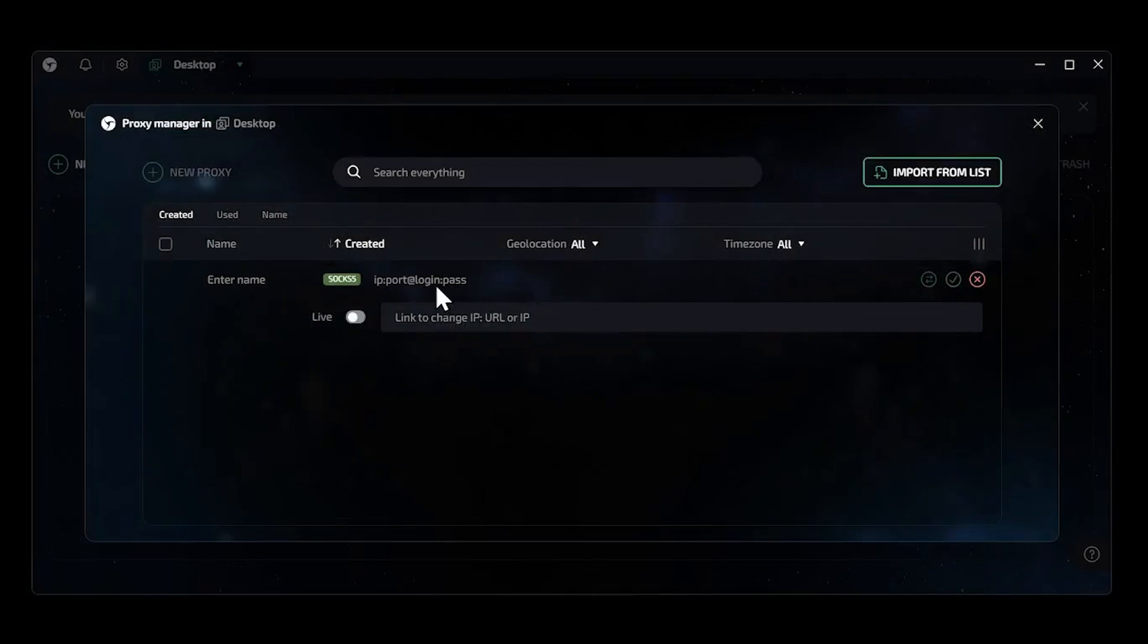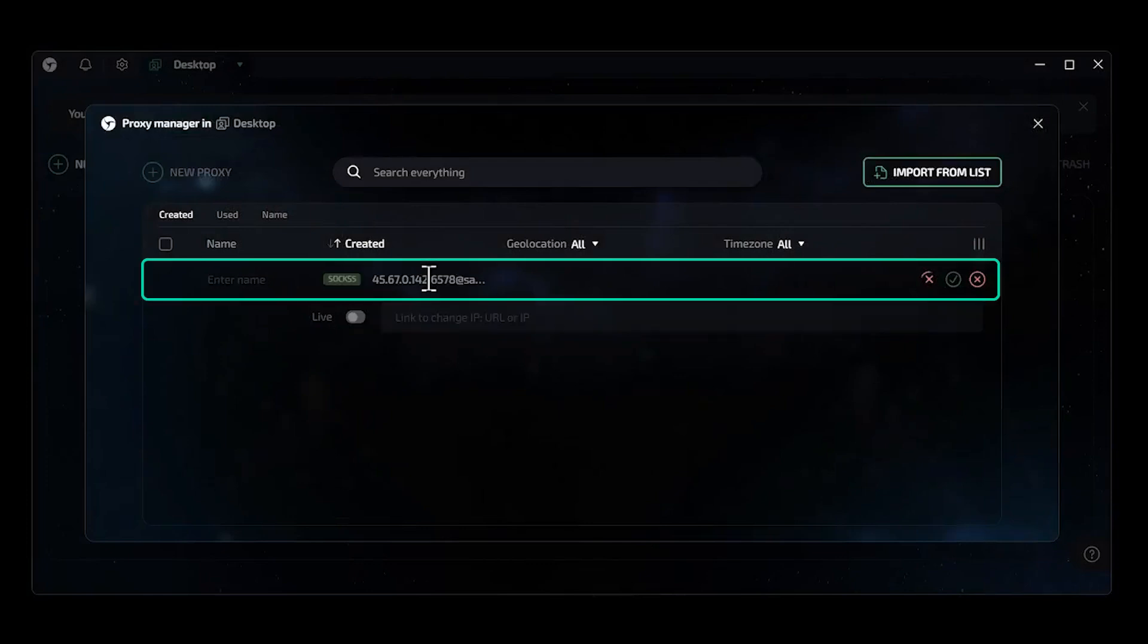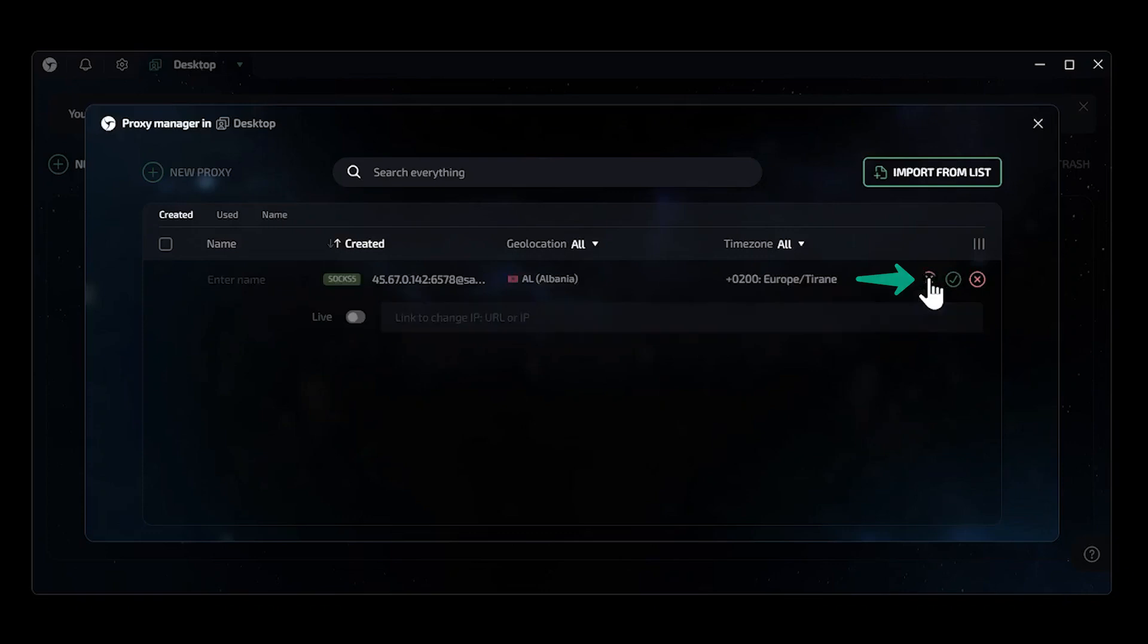Back in Lincoln Sphere, we will need to paste the information as shown. Click check proxy to make sure the connection is successful.